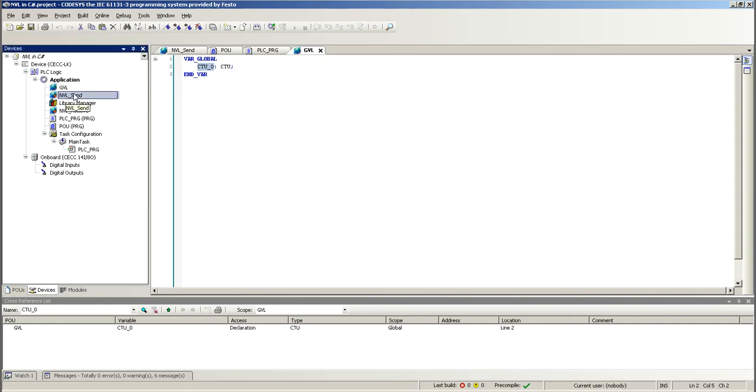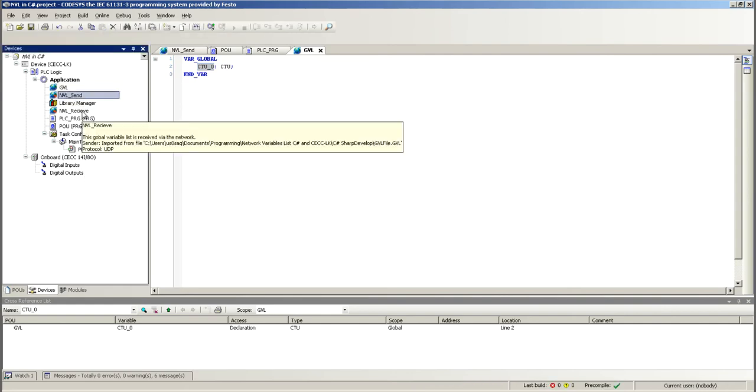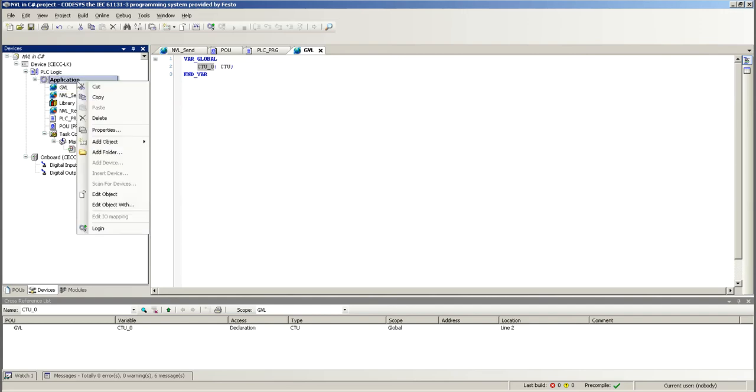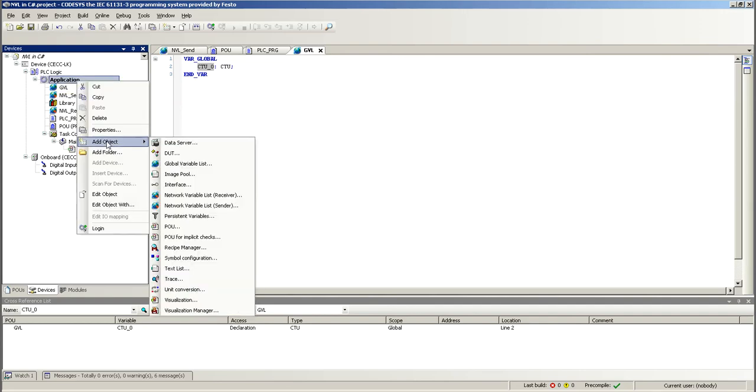You just have to add these two instances, which is one network variable list, and this I call send, and this is type receive. And you can do that by right-click on application, add object, and then here you'll see receiver and sender.